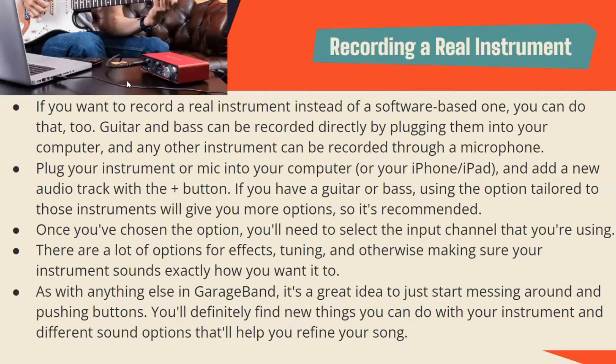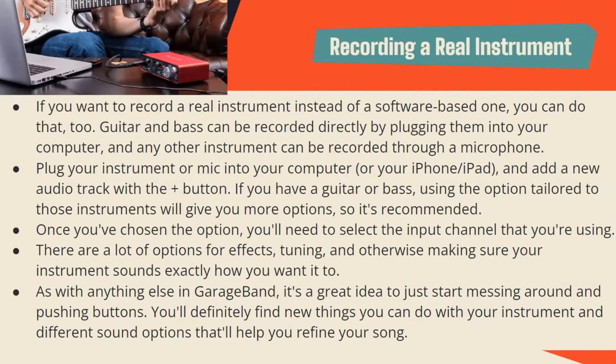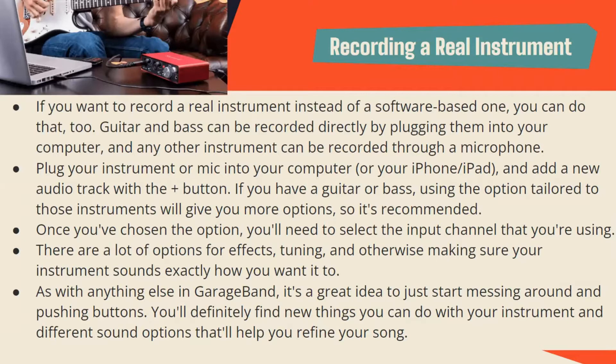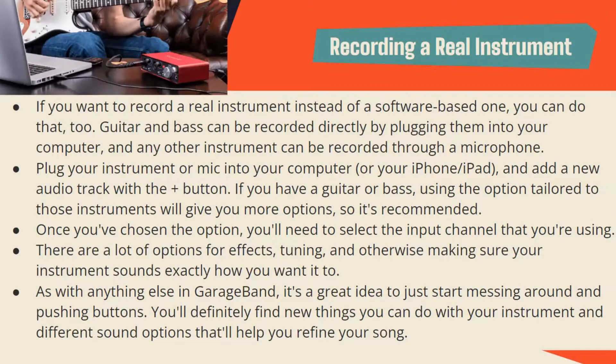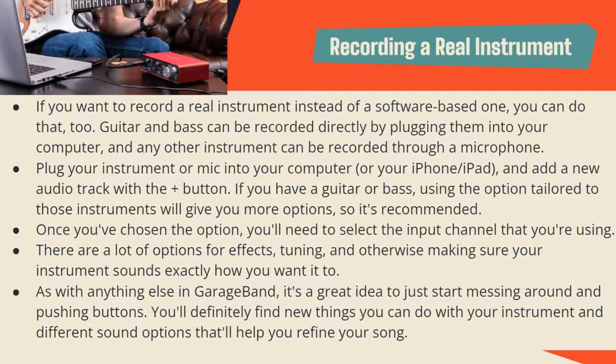If you want to record a real instrument instead of a software-based one, you can do that too. Guitar and bass can be recorded directly by plugging them into your computer, and any other instrument can be recorded through a microphone. Plug your instrument or mic into your computer or iPhone/iPad and add a new audio track with the plus button. If you have a guitar or bass, use the option tailored to those instruments - using this option will give you more options, so it's recommended. Once you've chosen the option, you'll need to select the input channel you're using. There are a lot of options for effects, tuning, and making sure your instrument sounds exactly how you want it to. It's a great idea to just start messing around and pushing buttons. You'll definitely find new things you can do with your instruments and different sound options that help you define your song.